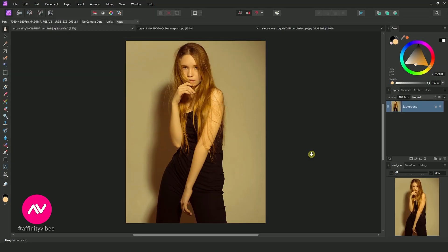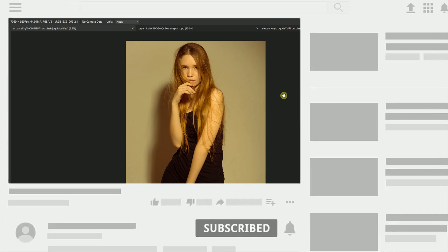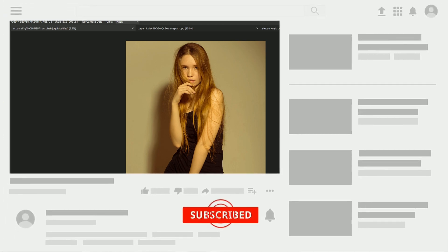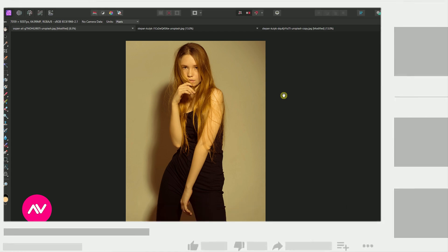Hey everyone, welcome to the Affinity Vibes YouTube channel. Before we begin, if you would like to be notified as soon as I upload a new Affinity Photo Effect tutorial, click that subscribe button and let's get started.